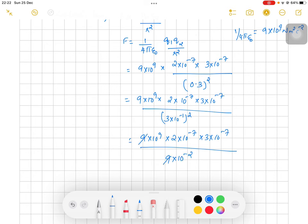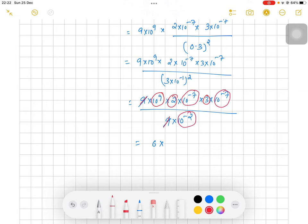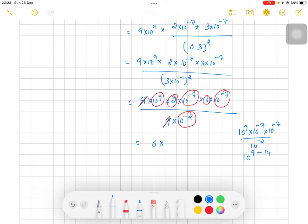This simplifies to 9 × 10⁹ × (2 × 10⁻⁷) × (3 × 10⁻⁷) divided by 9 × 10⁻². You can cancel the 9s on both sides. Looking at the remaining terms: 2 × 3 = 6. For the powers of 10: 10⁹ × 10⁻⁷ × 10⁻⁷ gives 10⁹⁻¹⁴ = 10⁻⁵, divided by 10⁻² gives 10⁻³.